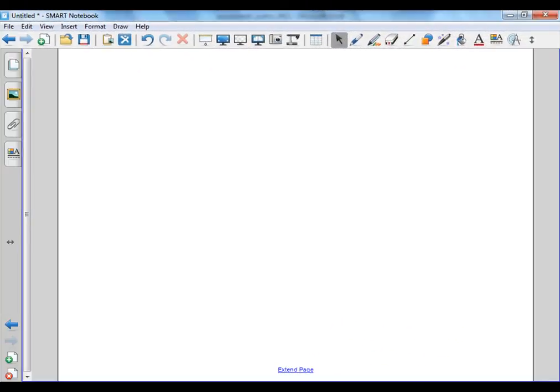Okay, a context diagram. A context diagram is a way of a systems analyst, and let's face it, this system, you are the systems analyst. You are consulting.